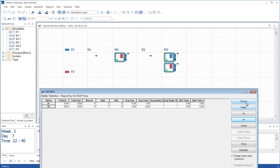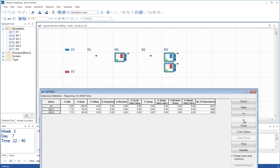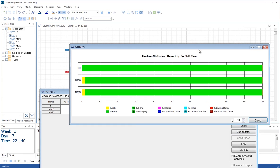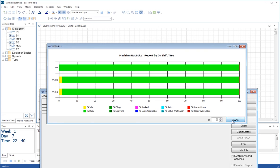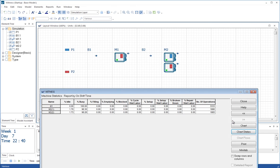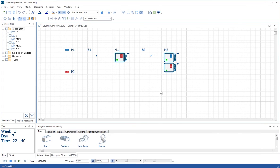For the machine statistics, we looked last time at the chart statistics here. We can see 100% busy for M1 and very busy for M2. Now we've made the cycle time 5.9, and so everything's working like clockwork.